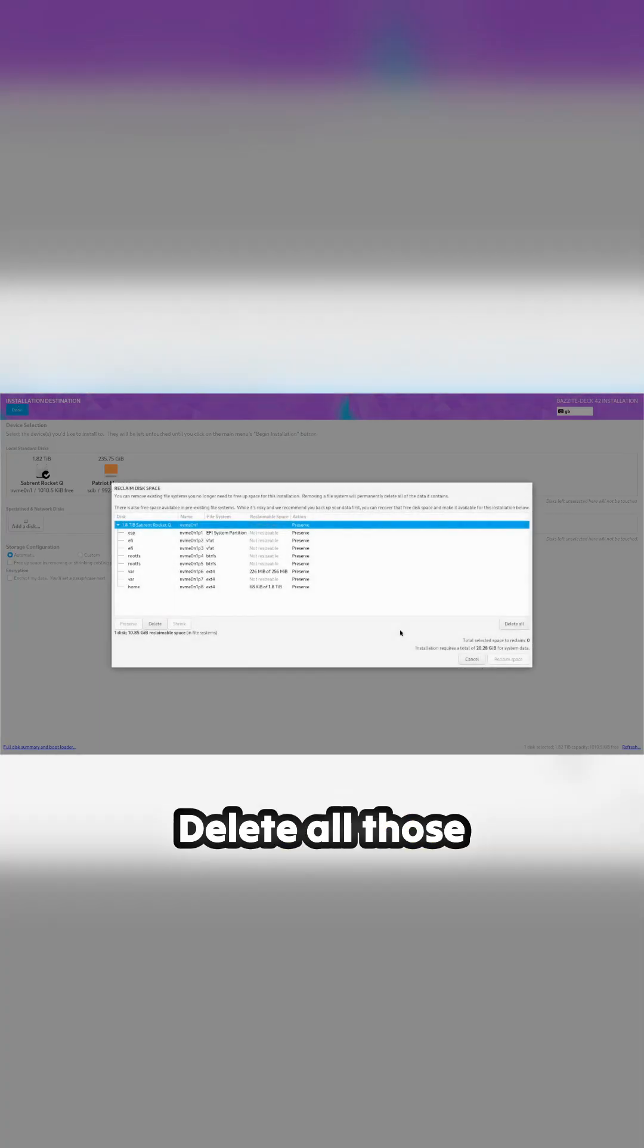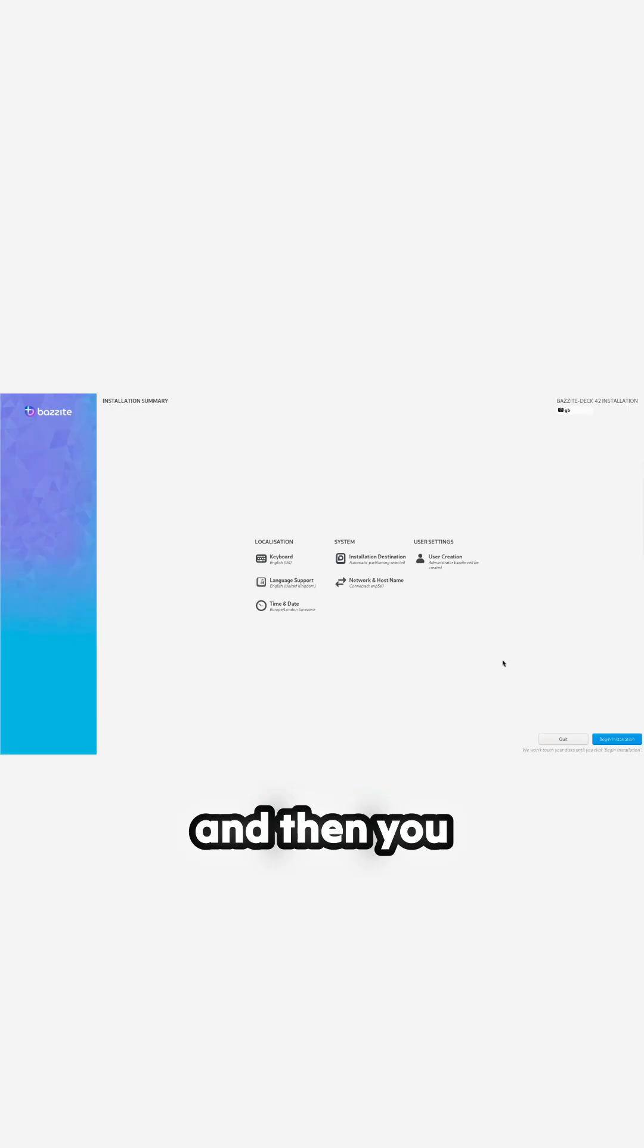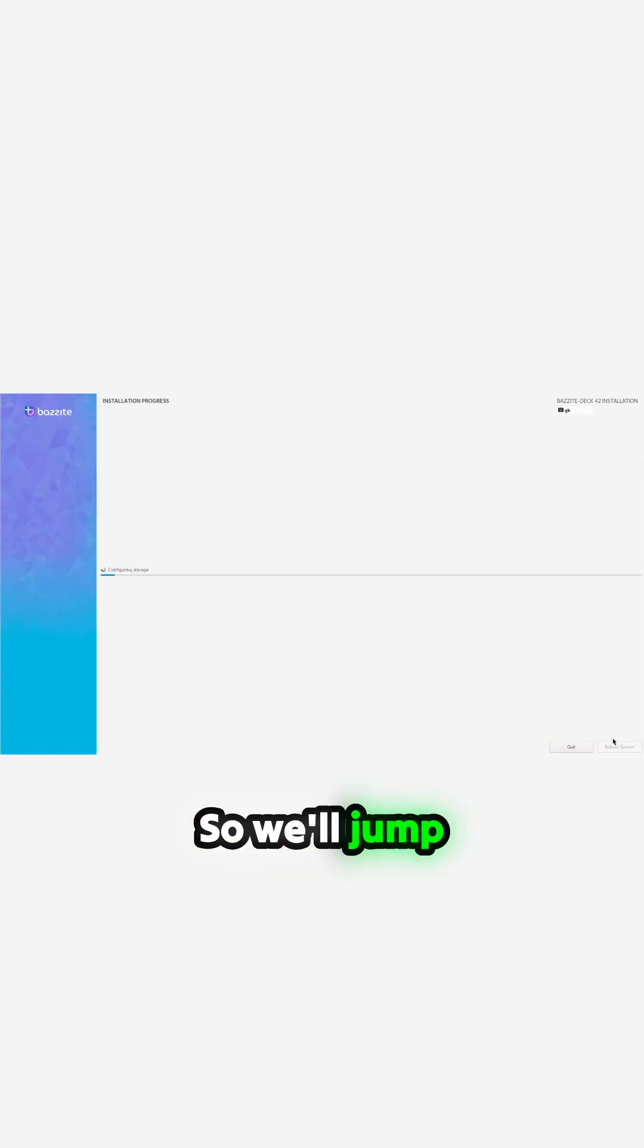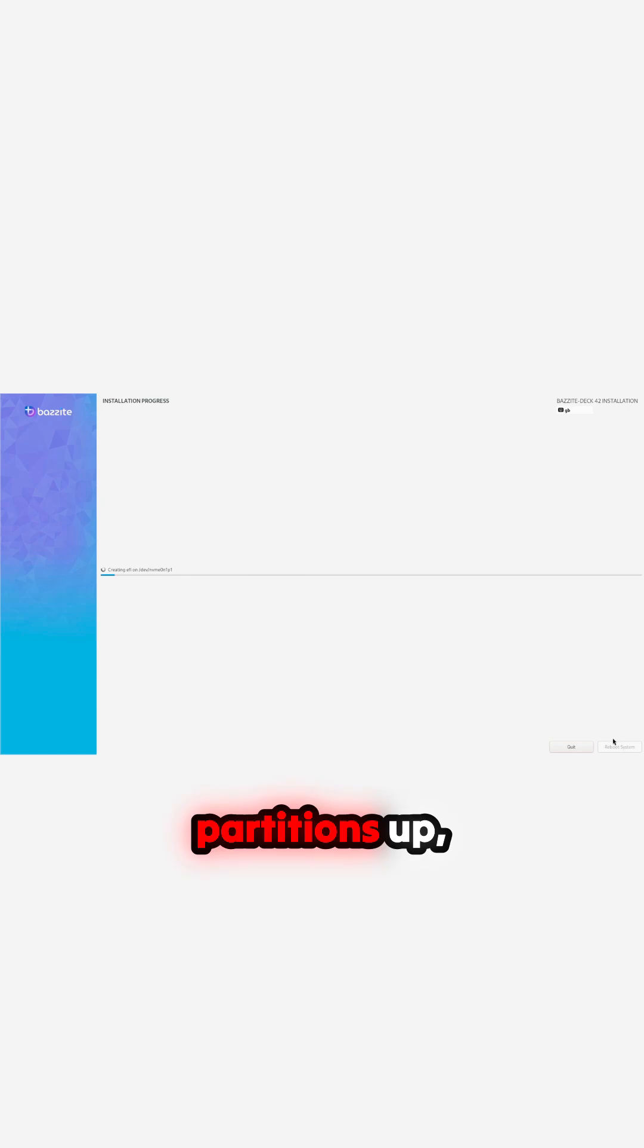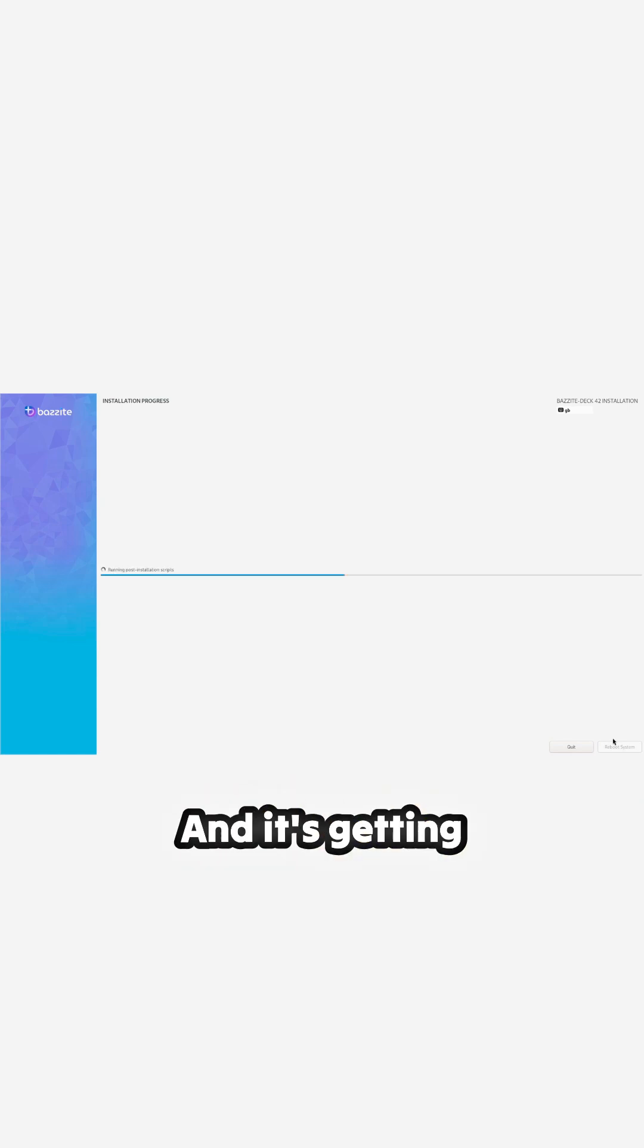Reclaim space, delete all those partitions, and then you can start your installation. So we'll jump along a bit with this as it makes its partitions up, otherwise it'll take forever. It's getting to the end.